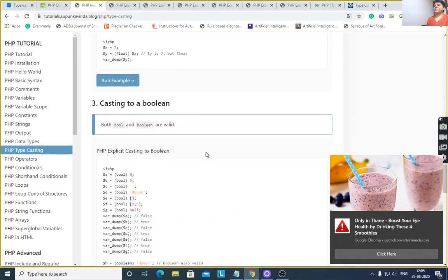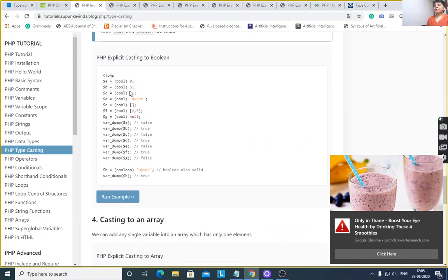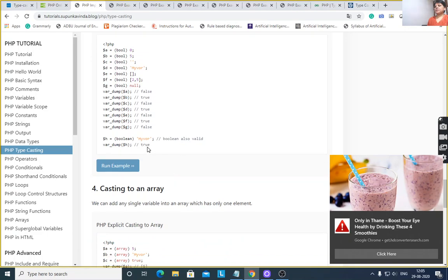Casting to boolean: $a = (bool) 0, $b = (bool) 5, $c = (bool) '', $d = (bool) array(2, 5), (bool) null. After execution using var_dump: $a gives false because value is 0; $b gives true because value is 5; blank string gives false; a non-empty string gives true; empty array gives false; array with elements gives true; 25 gives true; null gives false; and a non-empty array gives true.